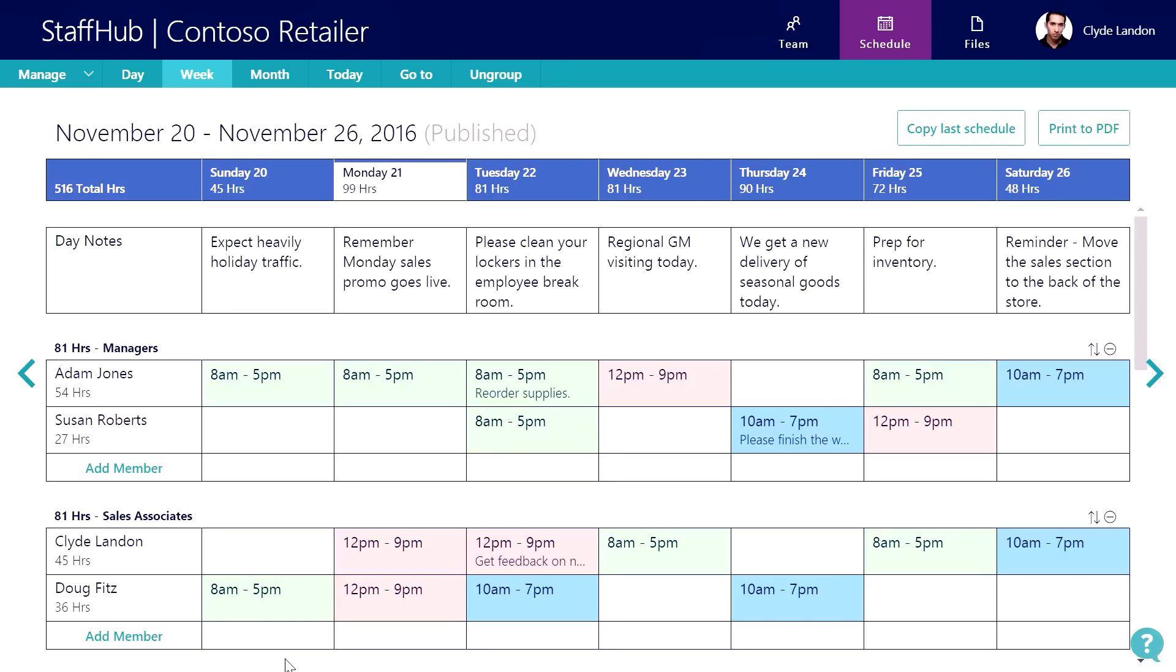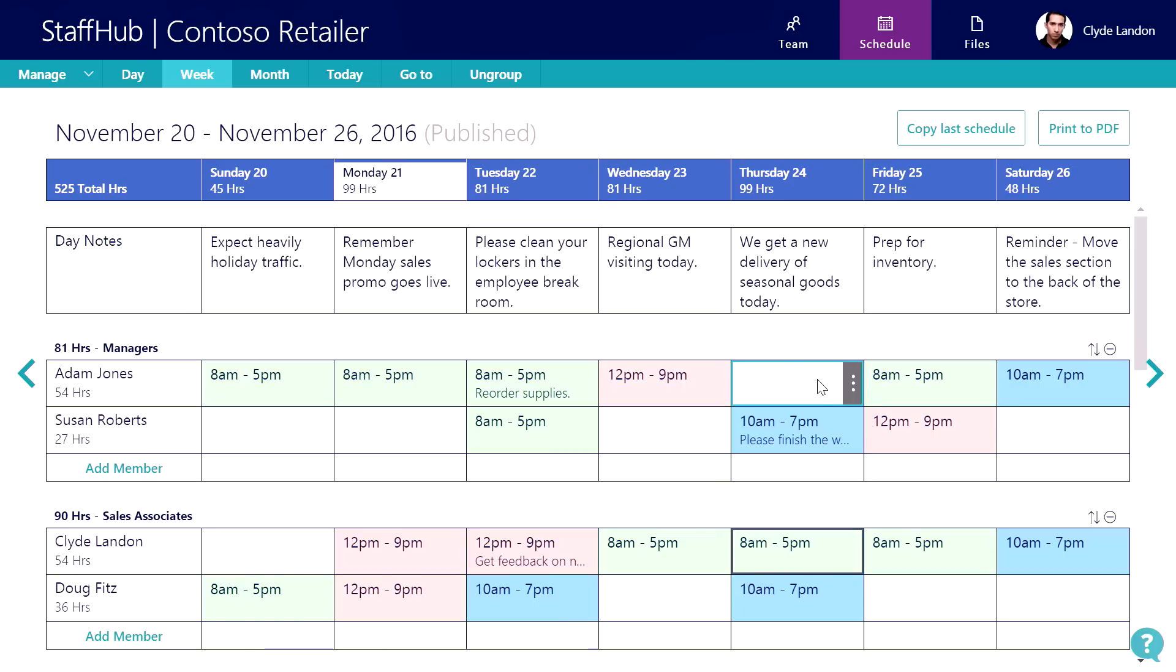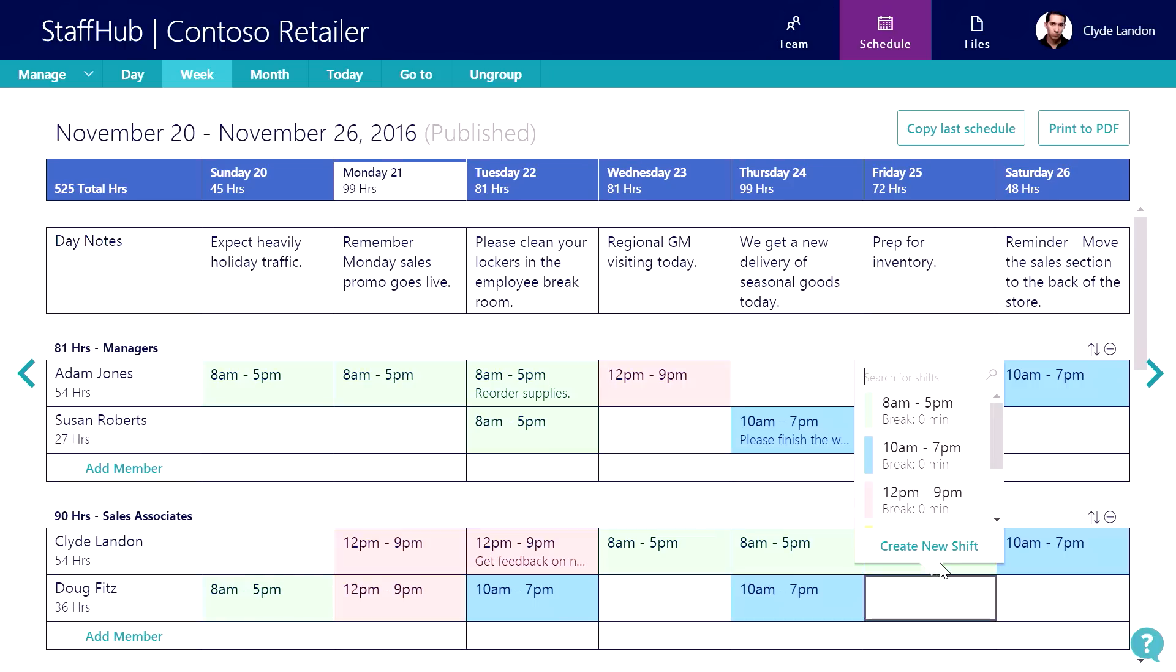Coming back to the schedule, you can see that our shifts are color-coded. We have opening shifts and closing shifts and swing shifts. You have a few options for adding a shift. You can choose a standard shift or you can create a new shift.